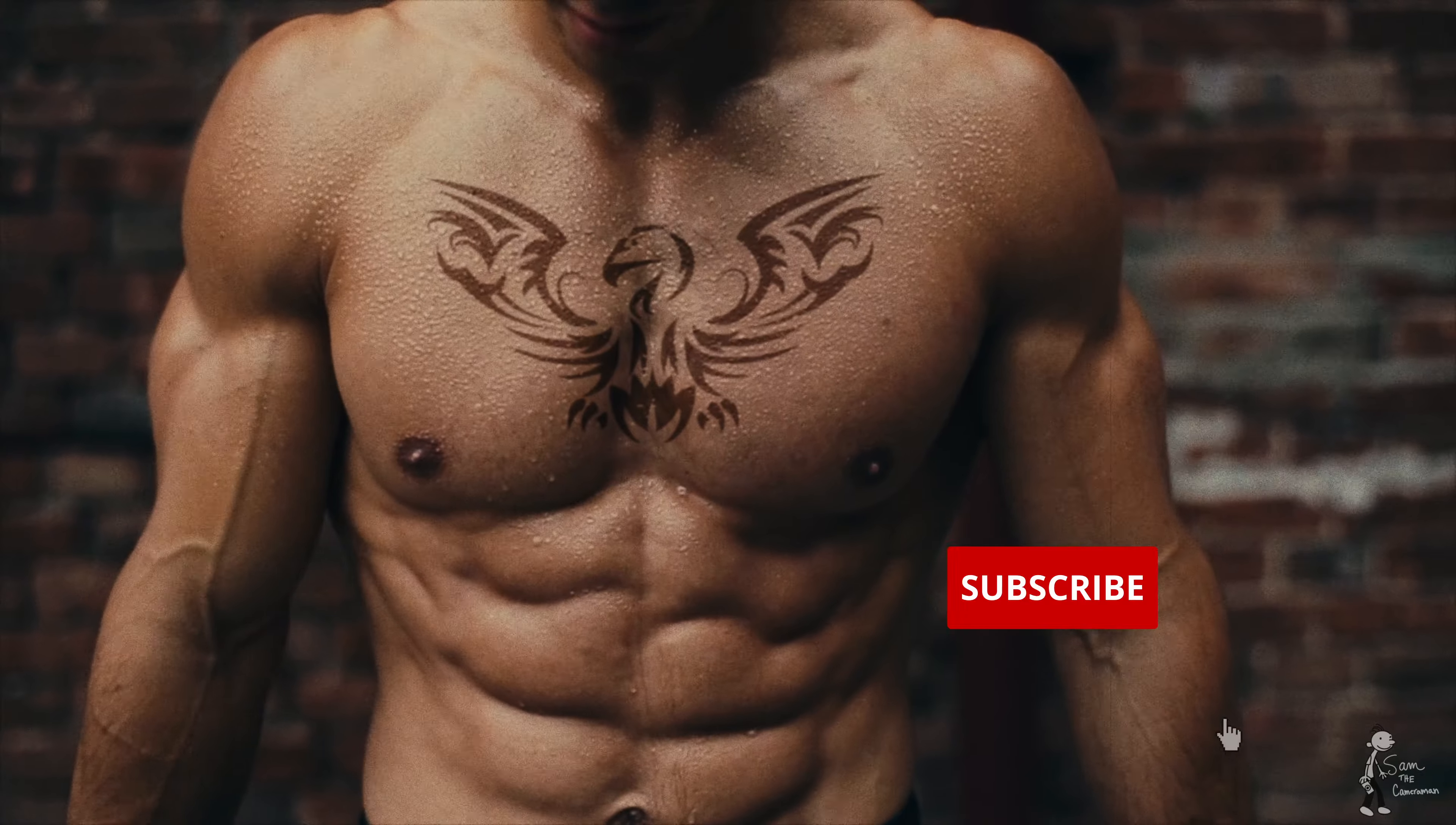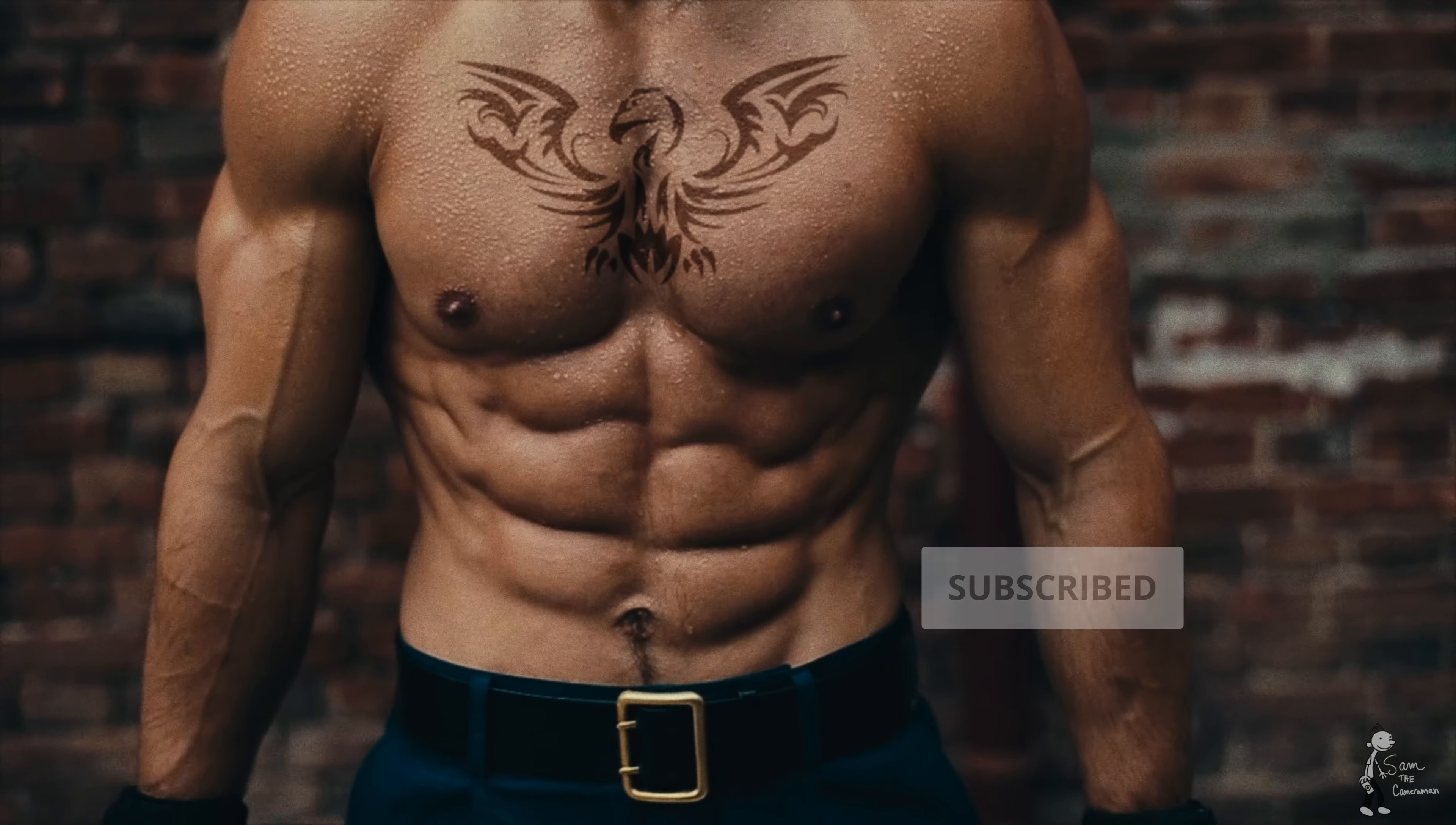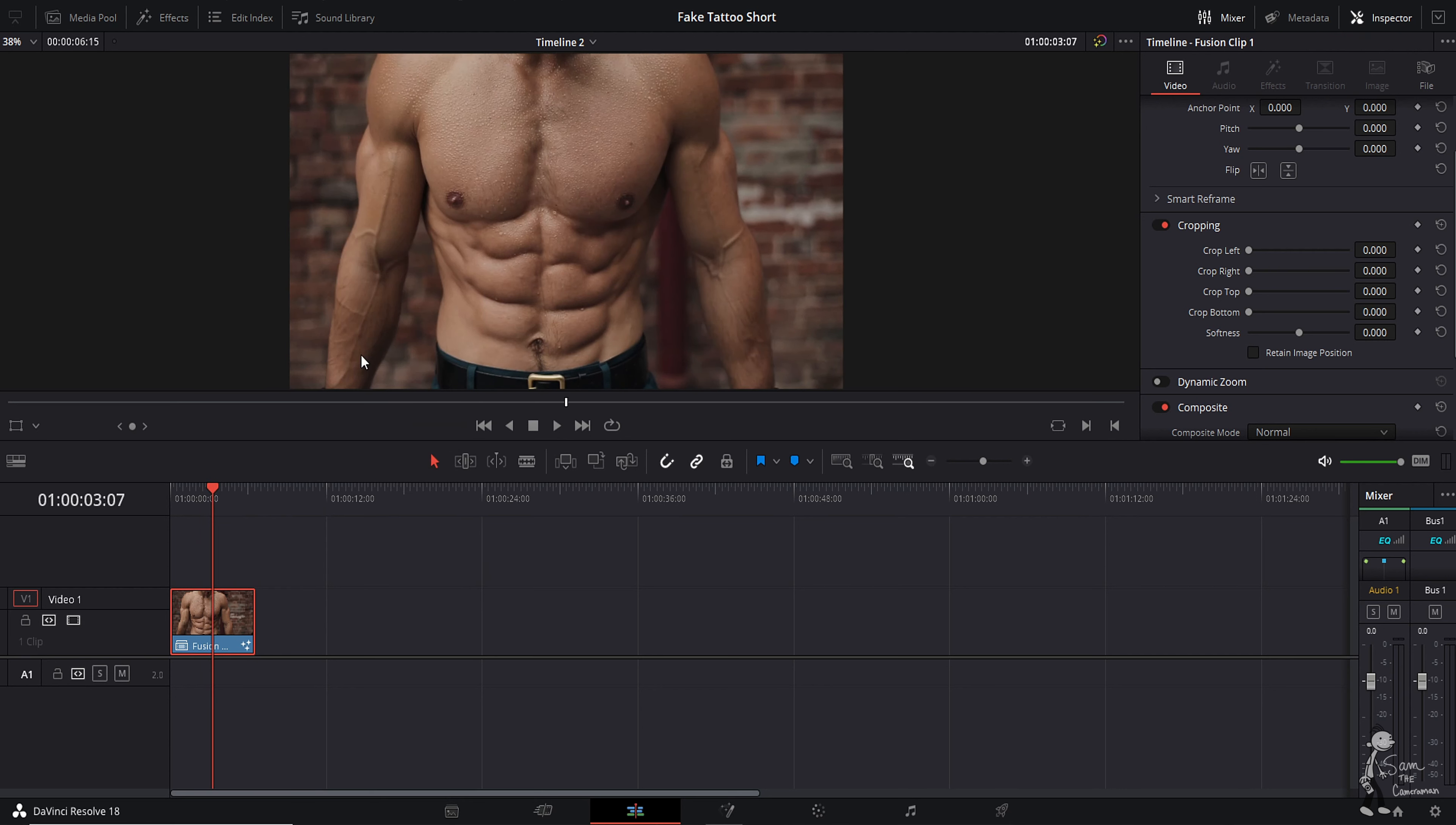What is up my camera crew! If you do not know how to make this sick effect in DaVinci Resolve in the Fusion tab, make sure you stick around. First thing you want to do, make sure you have your clip in the timeline, select it, right-click, new fusion clip, then click the Fusion tab at the bottom.